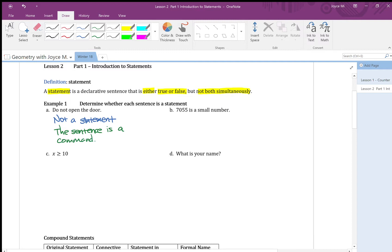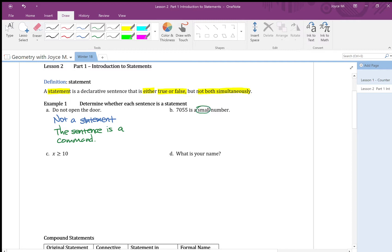Now let's get part B. Part B, 7055 is a small number. Think about 7055 in terms of money. For me, I think 7055 is a lot of money. You probably can pay off all my student loans. So for me, it's not small. But for some, they might think that it is nothing. Some might spend it in one day of shopping trip. So small is not very precise. So therefore, this is not a statement.